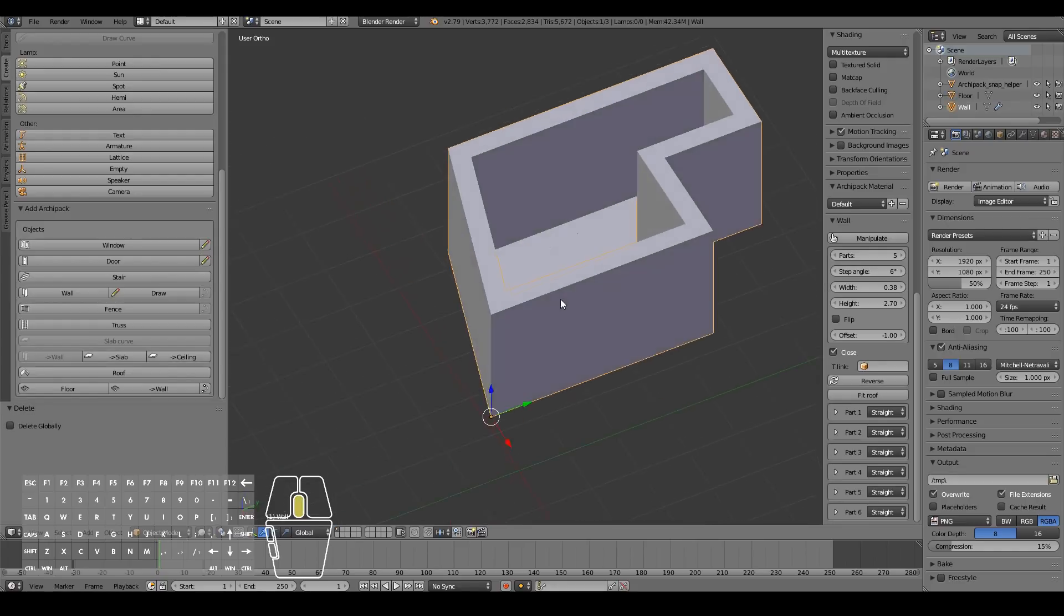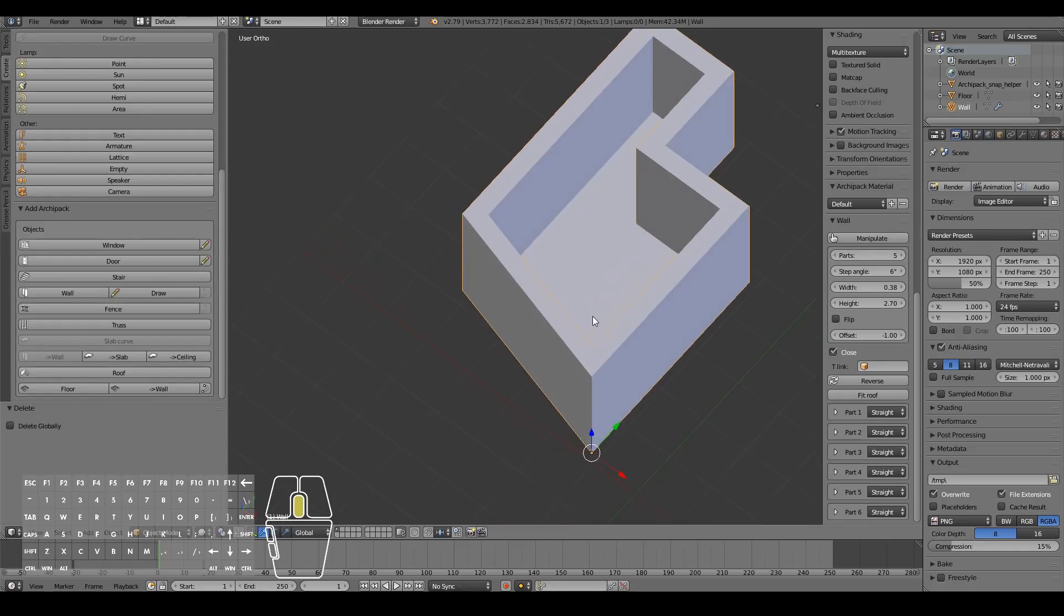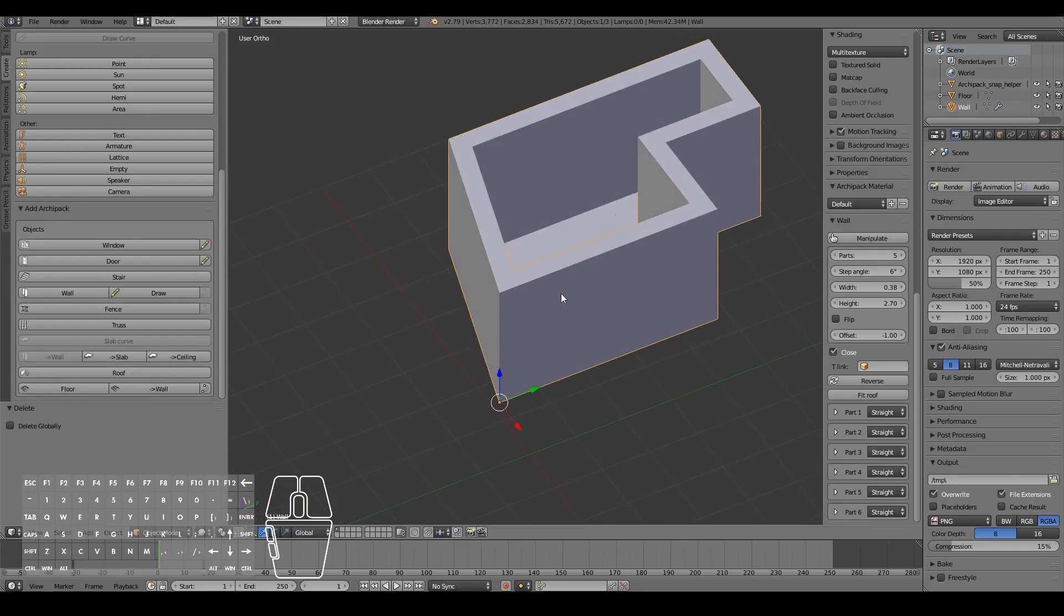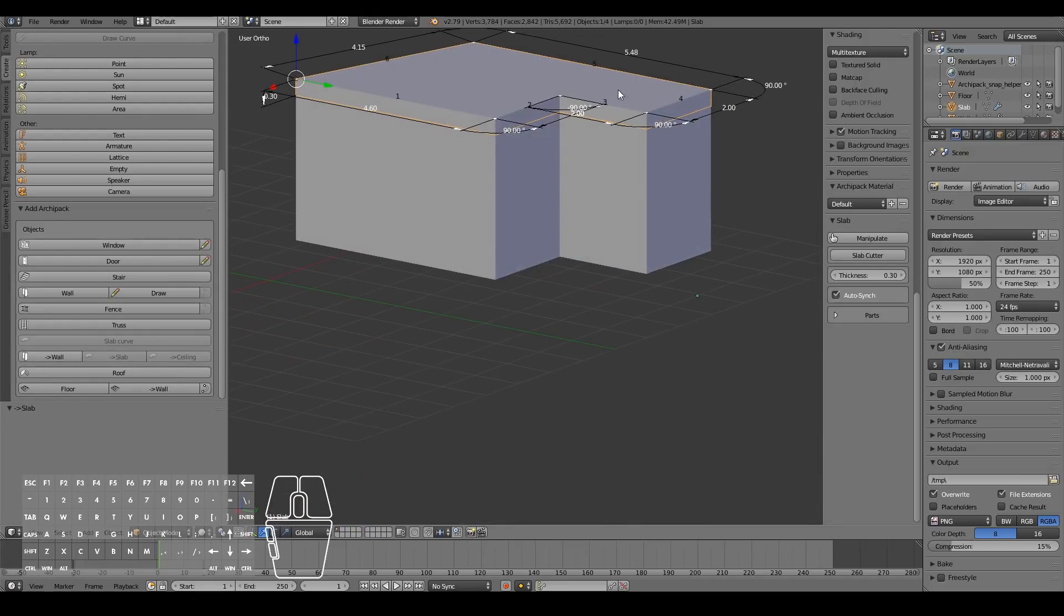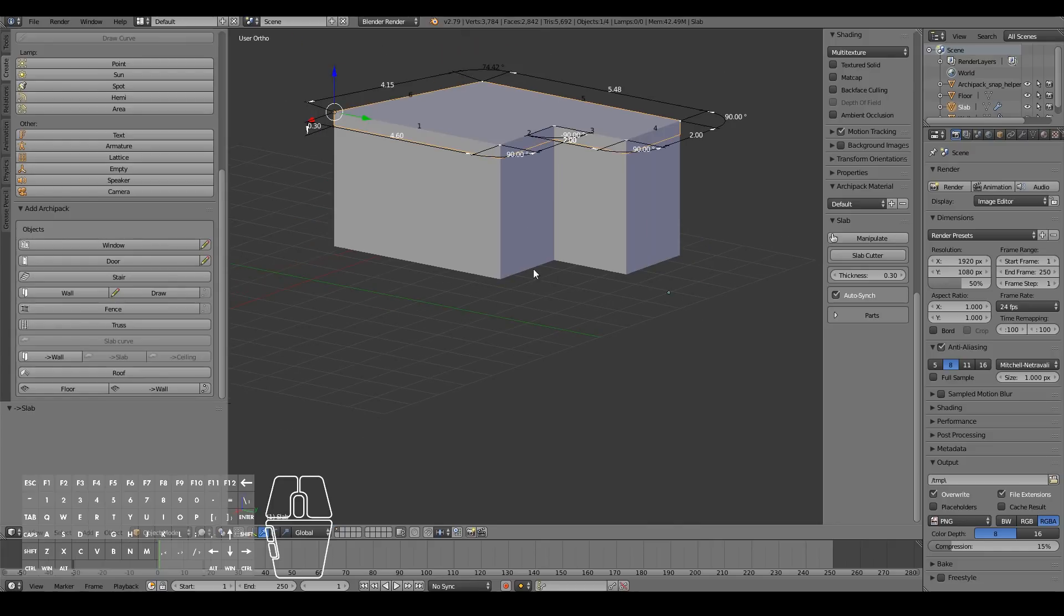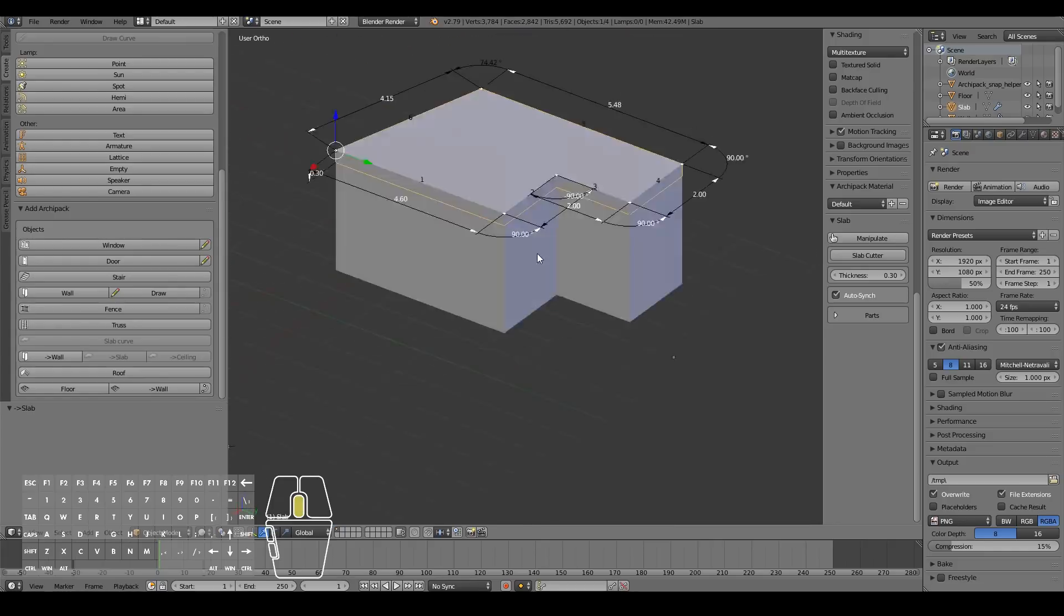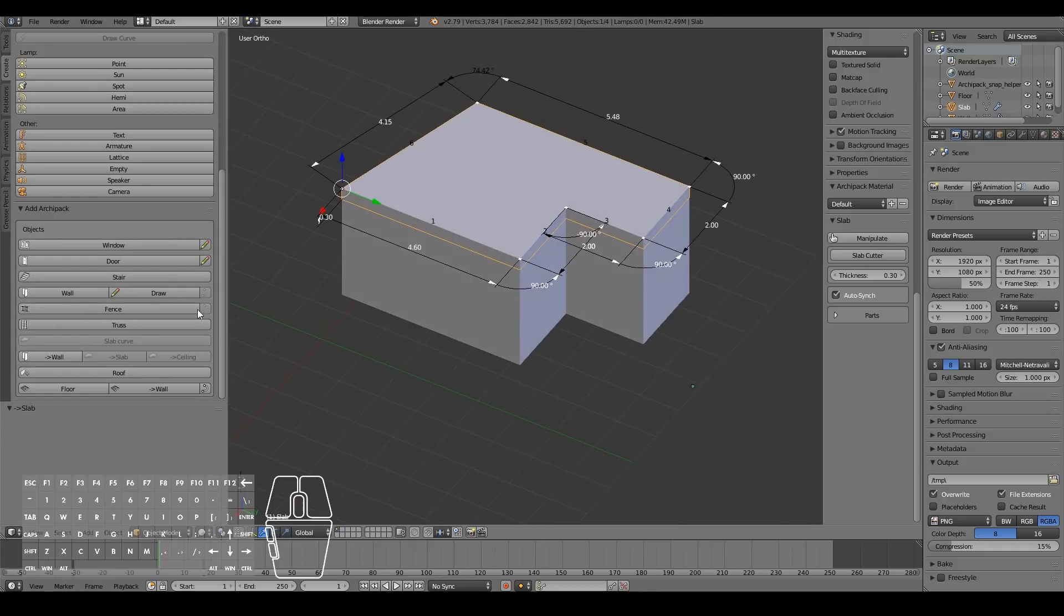So once you've added the floor, the next thing you do is add a ceiling. So again, you can do the same thing, you can just click ceiling over here, and it'll automatically fit the shape of your wall structure with the ceiling. And then you have your basic house now done.